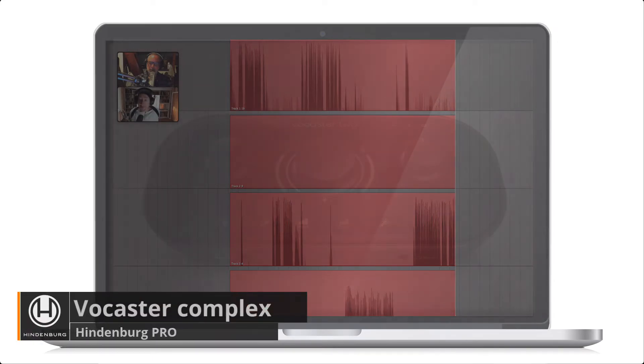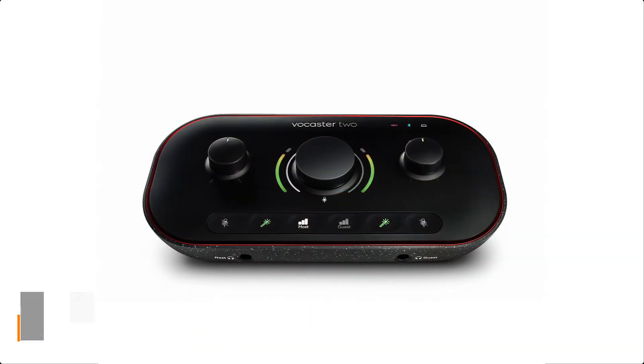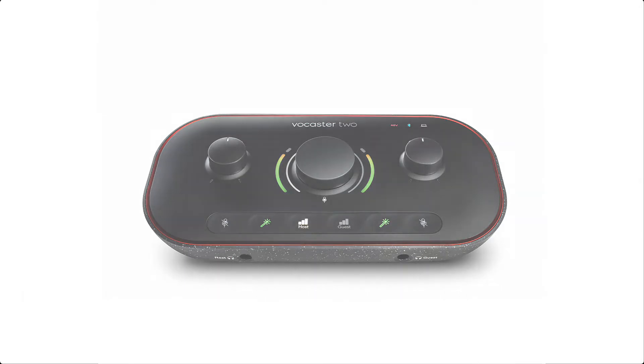In this tutorial we'll do a slightly more complex setup. This time we would like to record both ourselves, the guest in the studio, and a guest on Zoom.